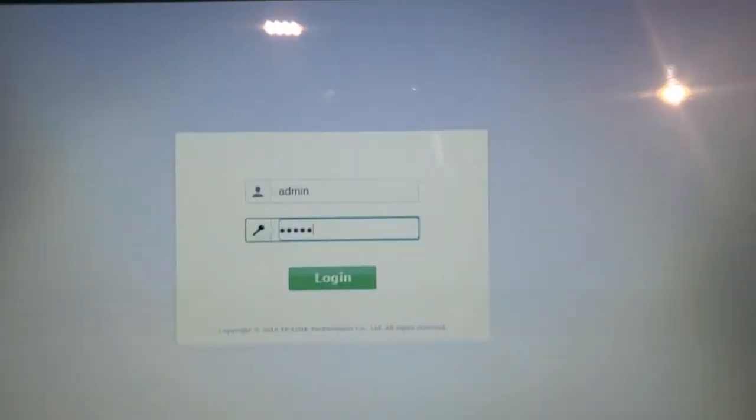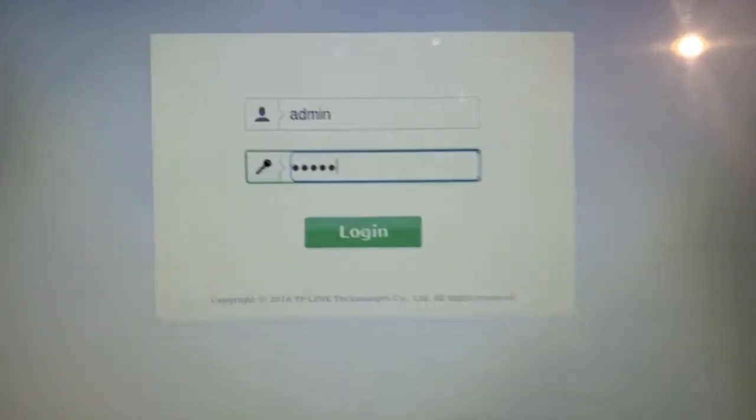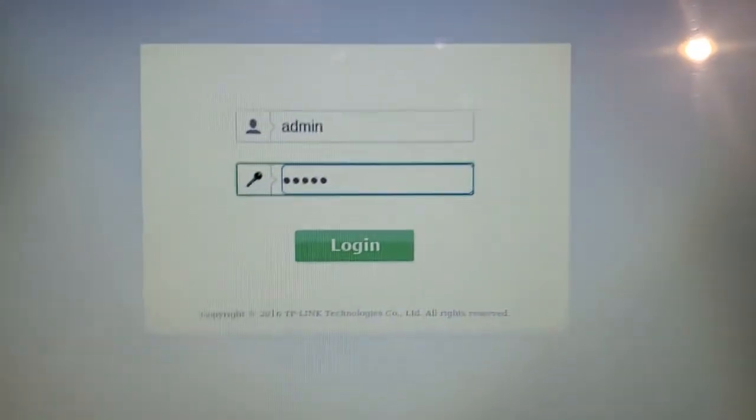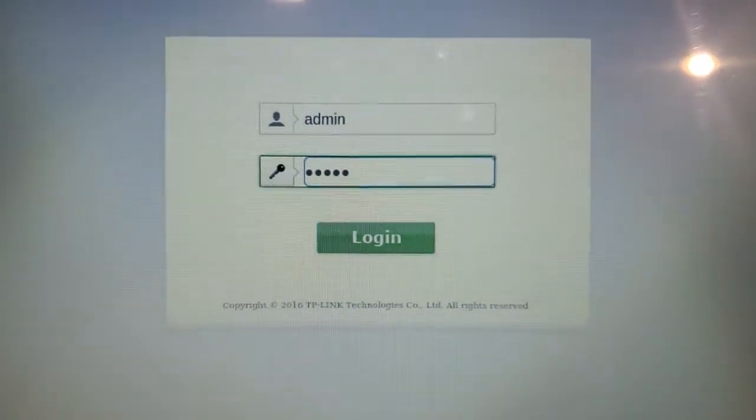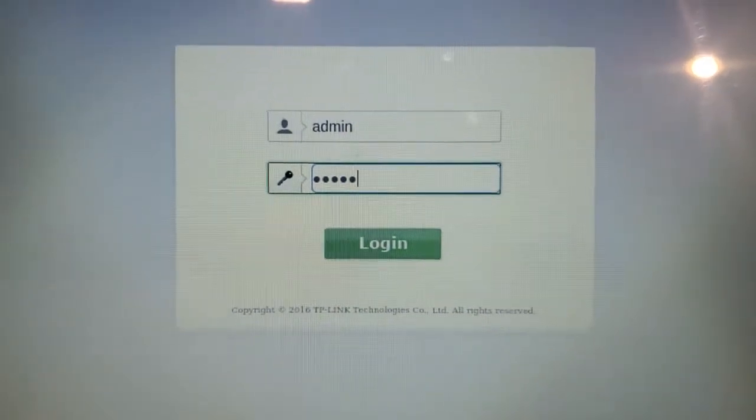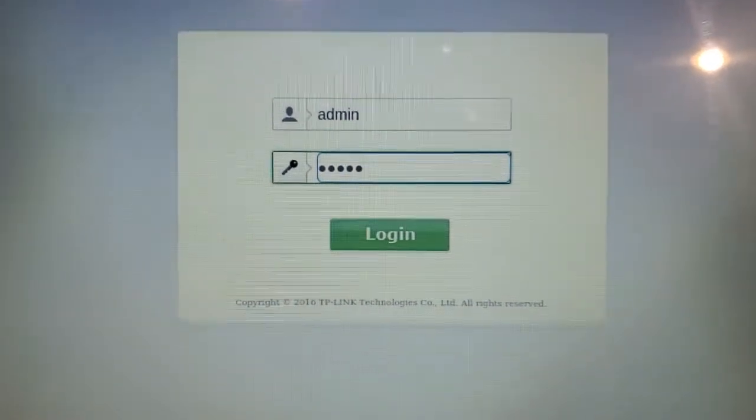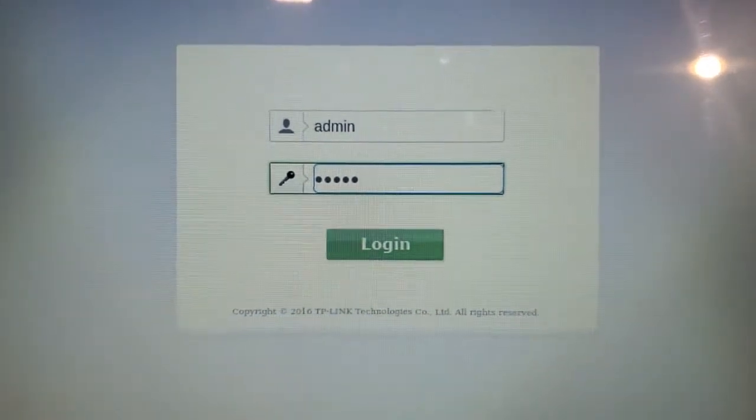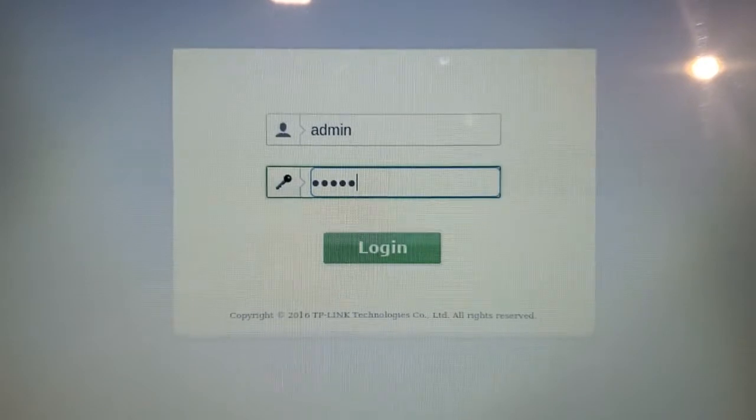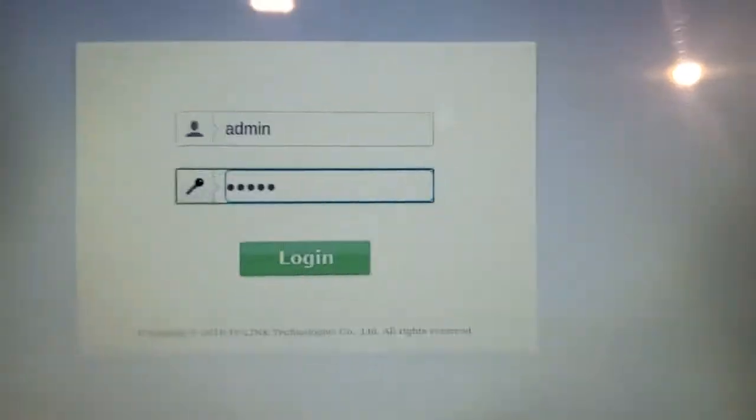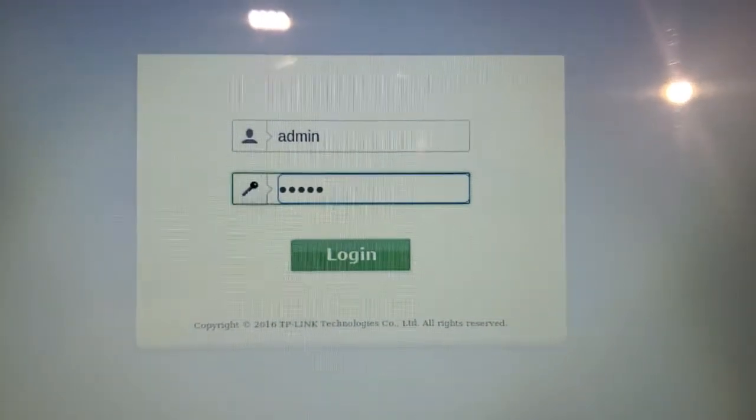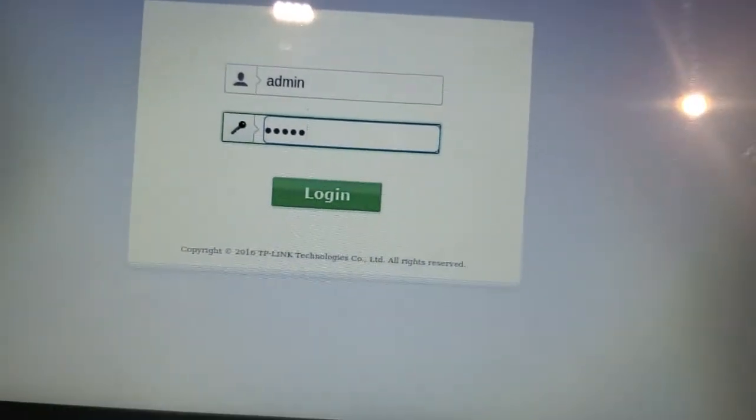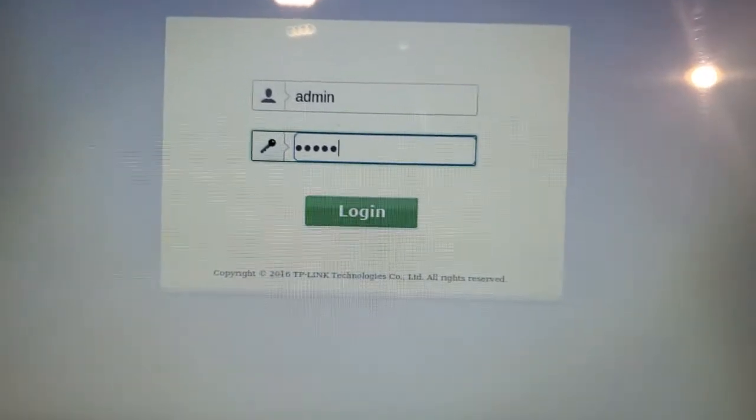Next, you log in to the administrative interface. The default credentials are admin and admin for the username and password, all lowercase. You might have changed yours. I'm going with the default because that's what I have on mine.